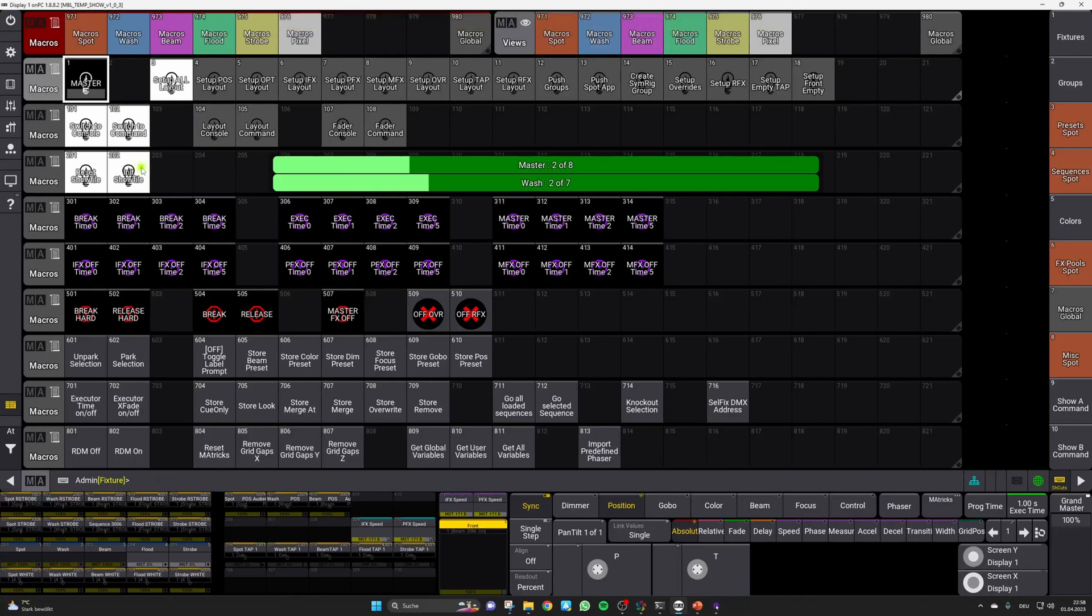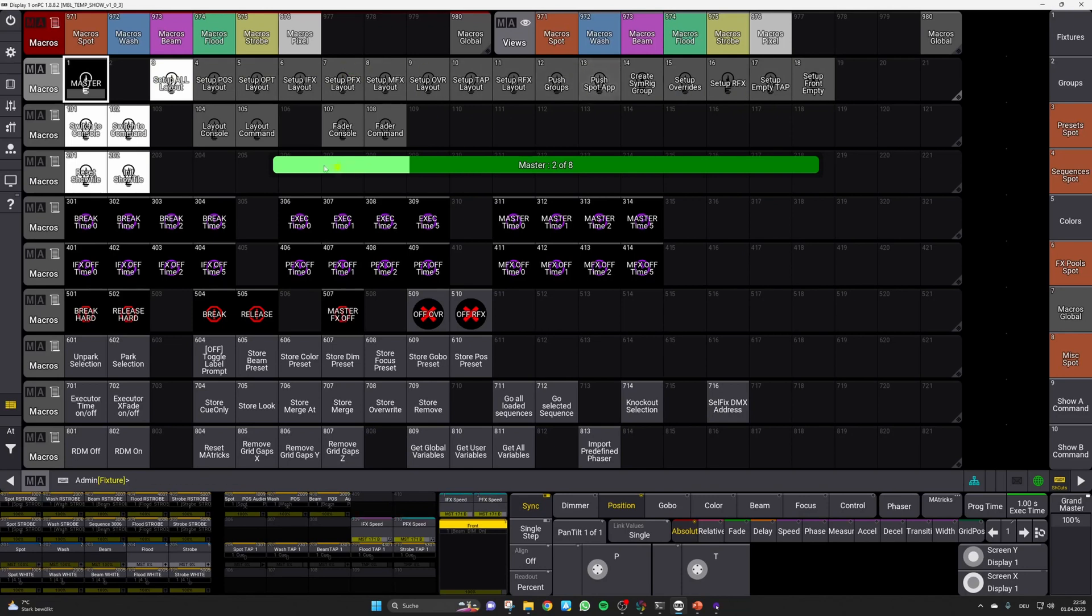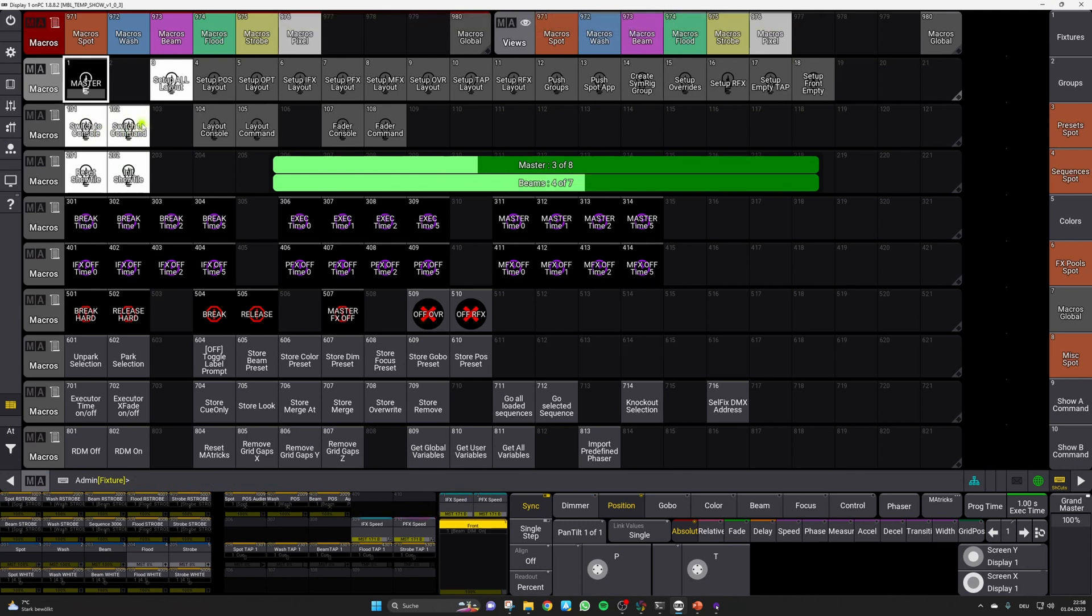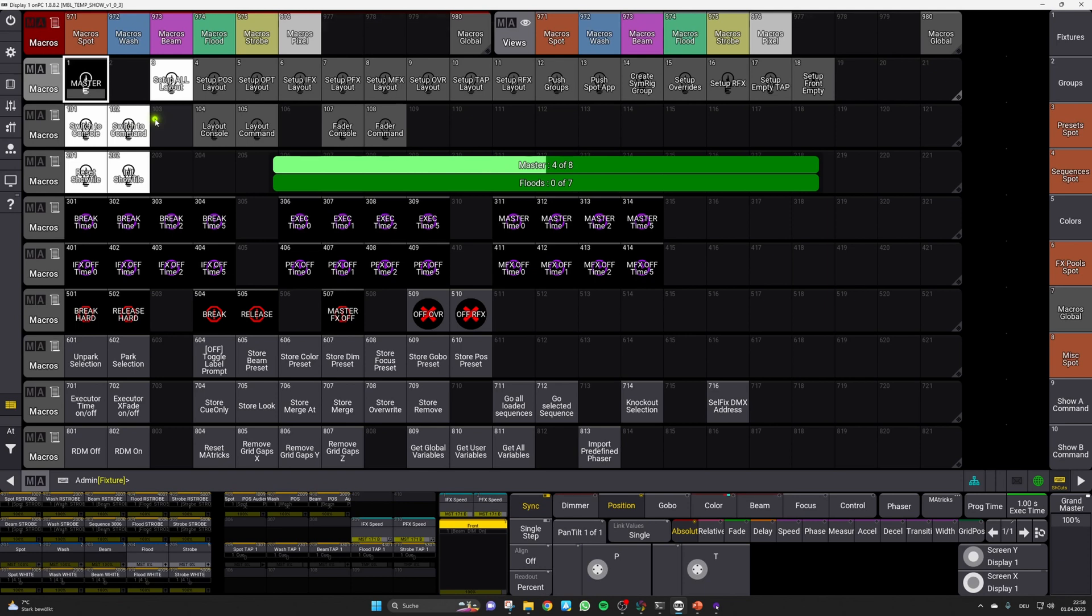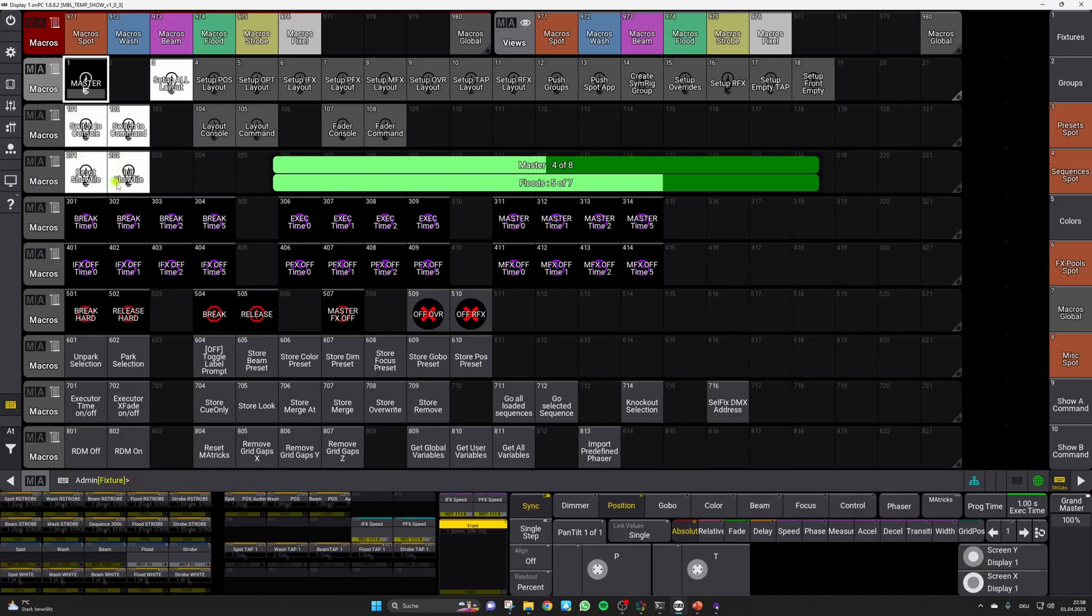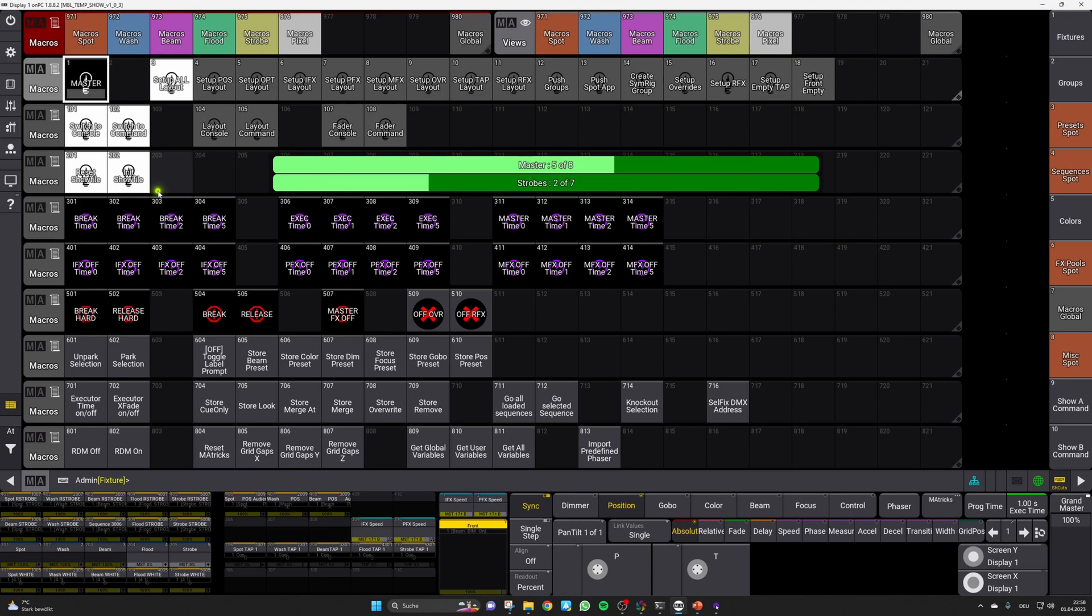As you can see in the background, there are many other macros which can also be used individually. The most important ones are probably these four. Switch to console and switch to command will allow you to easily switch between screen and hardware layouts for the console and command wing setups. Reset show file will kill all running sequences and init show file will restart all necessary sequences to get you up and running again. You can use those two in case of any trouble or unwanted behavior.